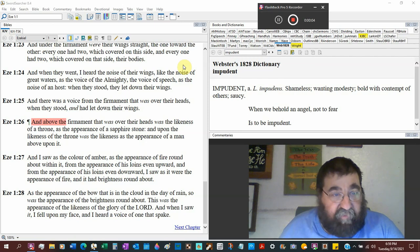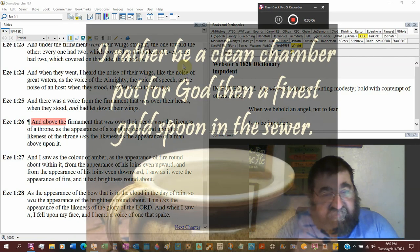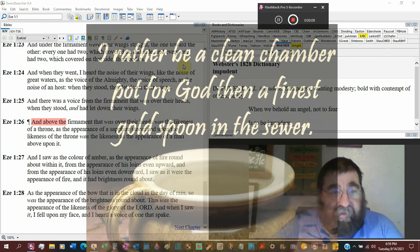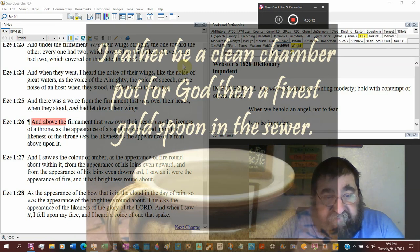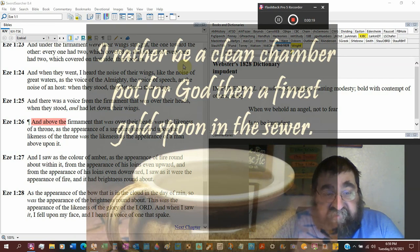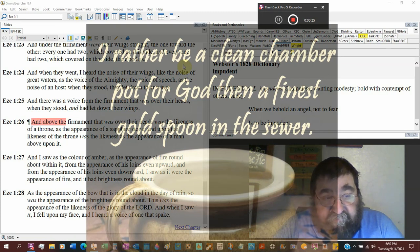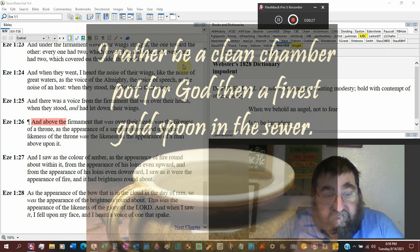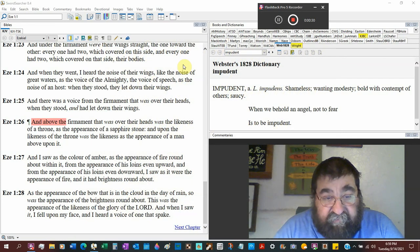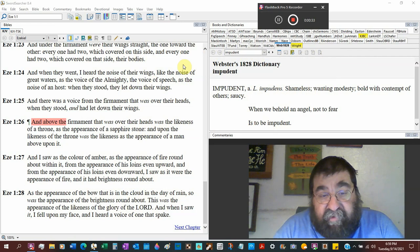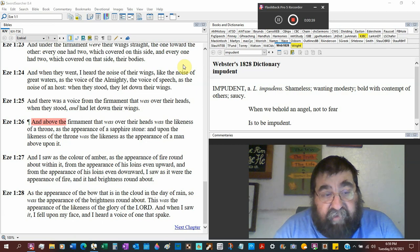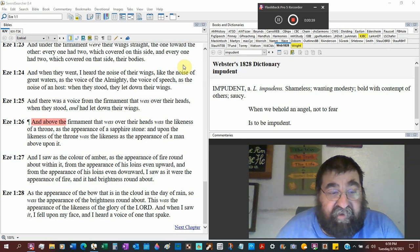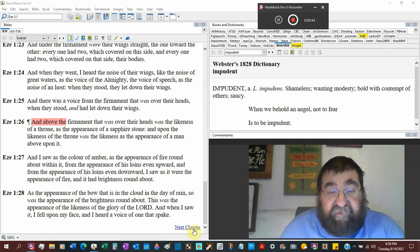Ezekiel chapter 1 verse 27: And I saw as the color of amber, as the appearance of fire round about within it, from the appearance of his loins even upward, and from the appearance of his loins even downward, I saw as it were the appearance of fire, and the brightness round about. As the appearance of a bow that was in the cloud in the day of rain, so was the appearance of the brightness round about. This was the appearance of the likeness of the glory of the Lord. When I saw it, I fell upon my face, and I heard a voice of one that spake.